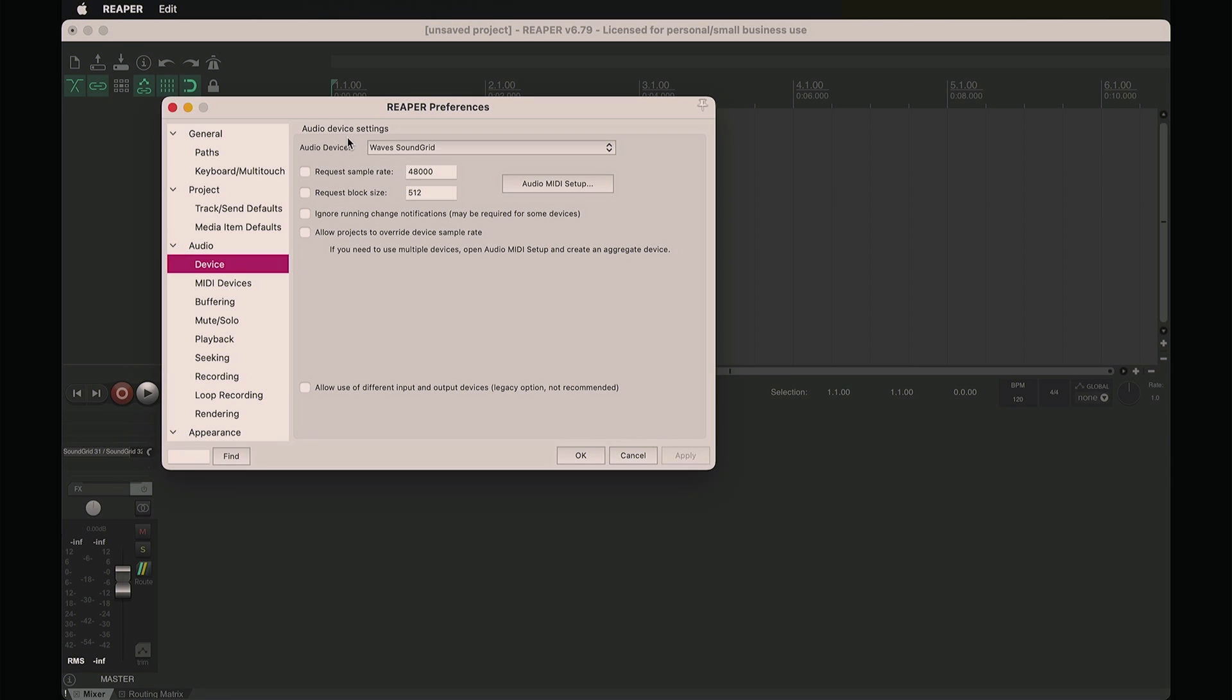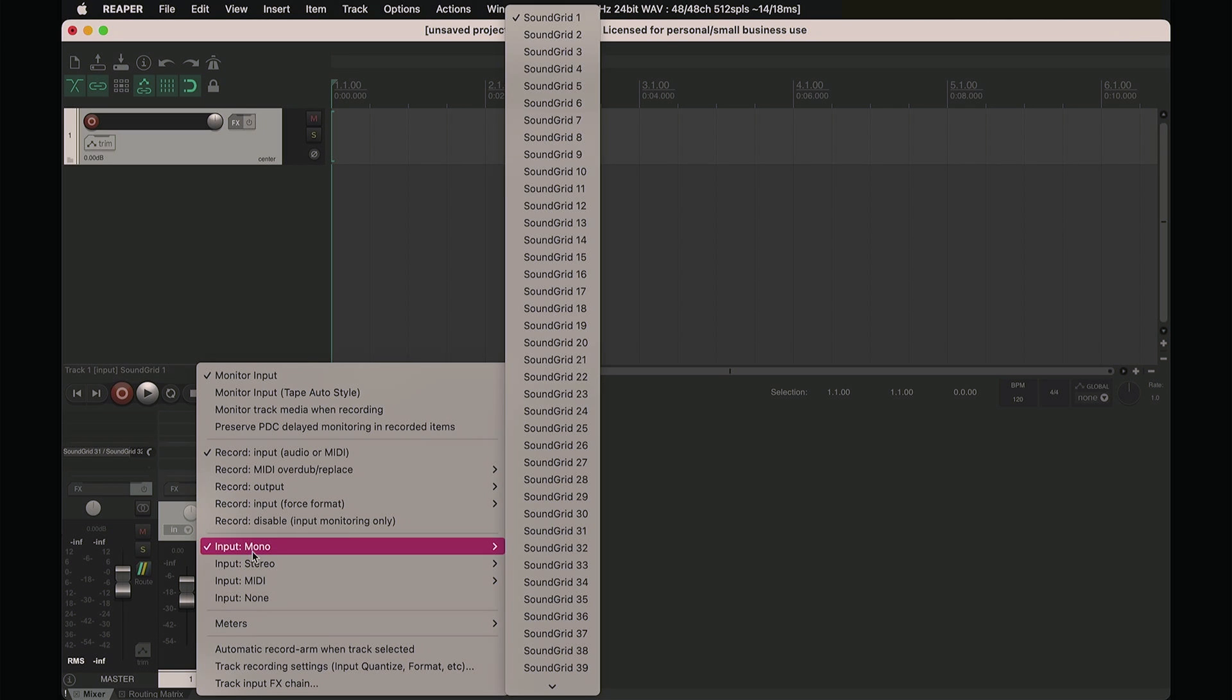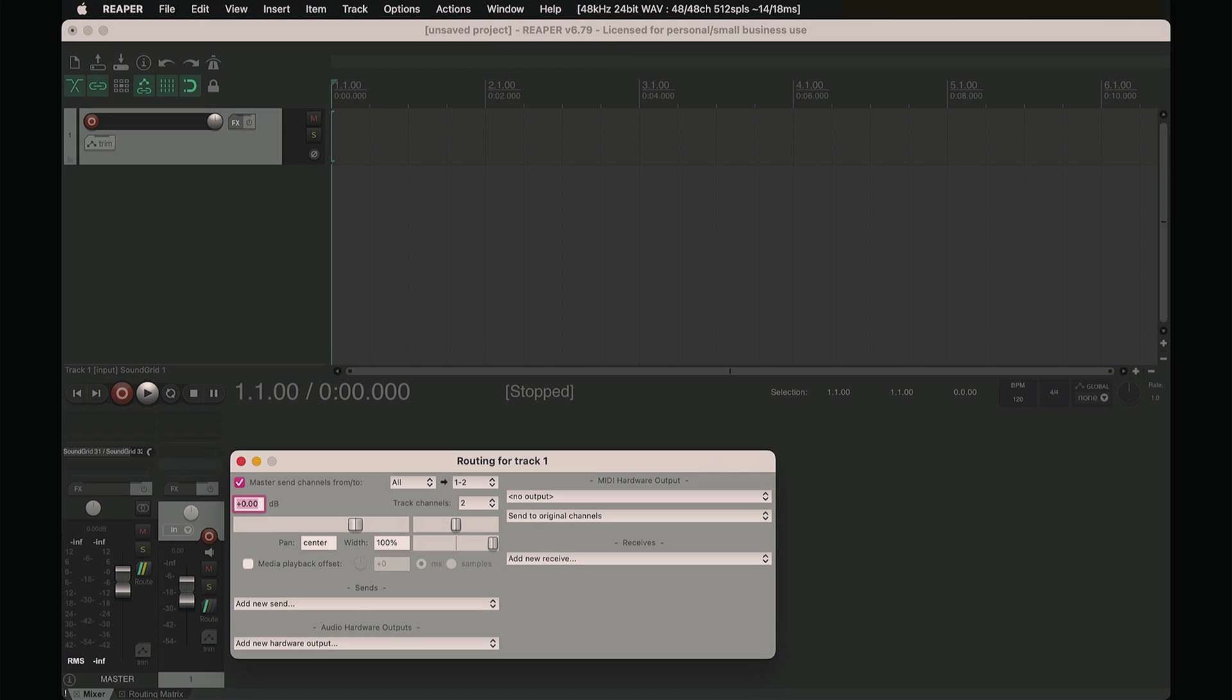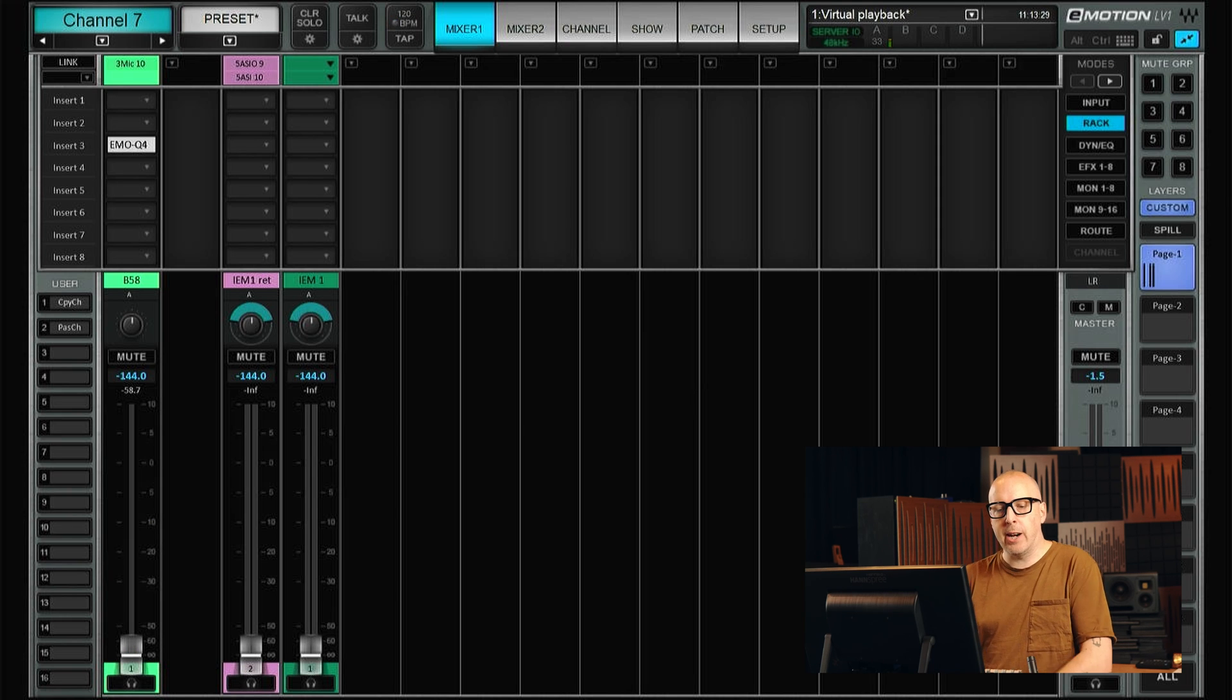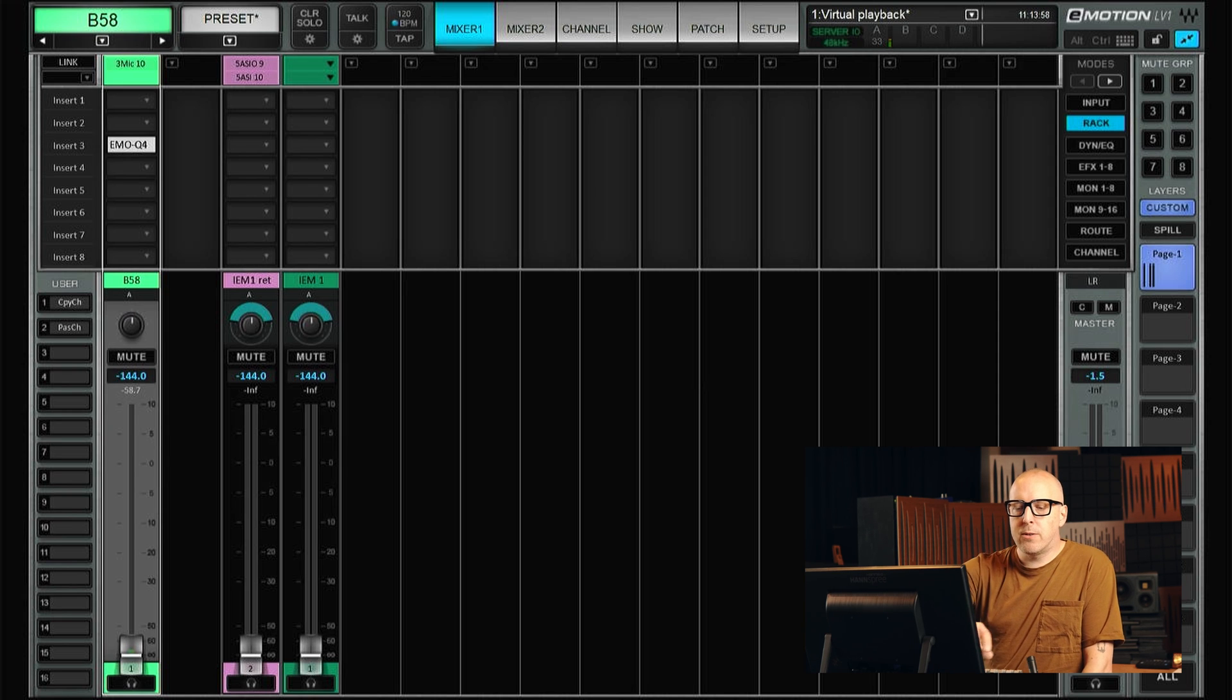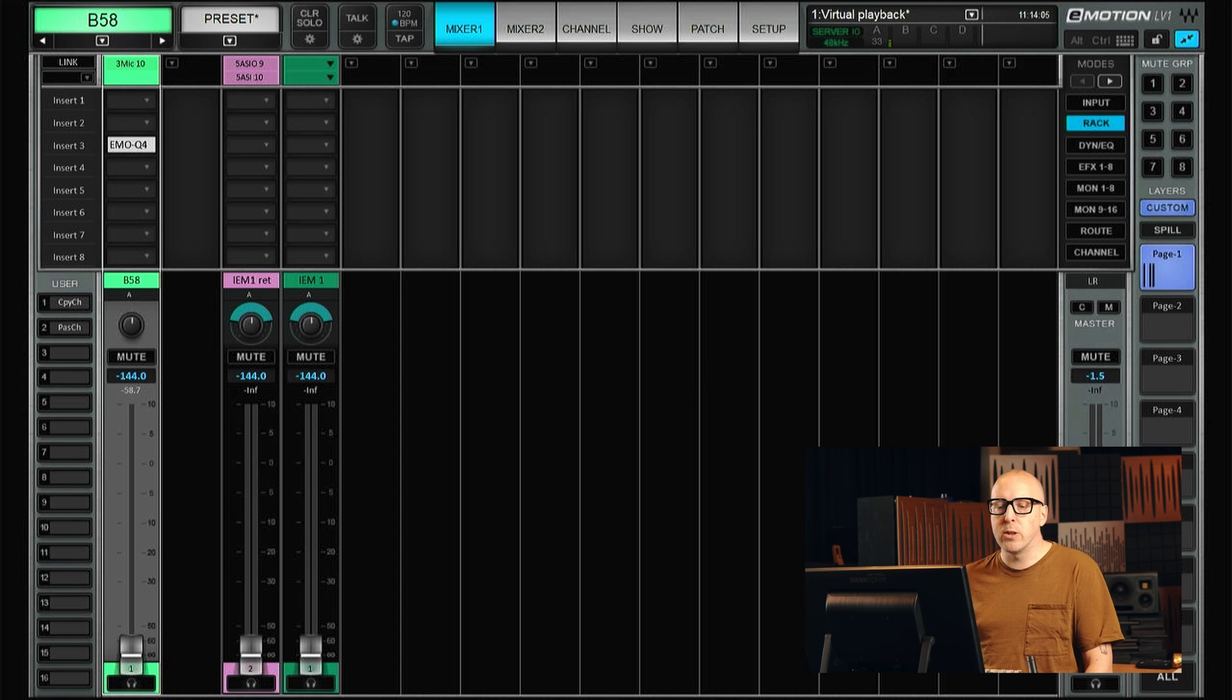And in my case, I use Reaper and then I can just create a new track and select what channel from the Soundgrid network I want to record. And then I also send it back out through the same channel number just to keep things in order. So back on the LV-1, let's have a look at how to set this up. I will use channel 1 to show you how it's done. And then it's just to do exactly the same thing on all channels you want to record.